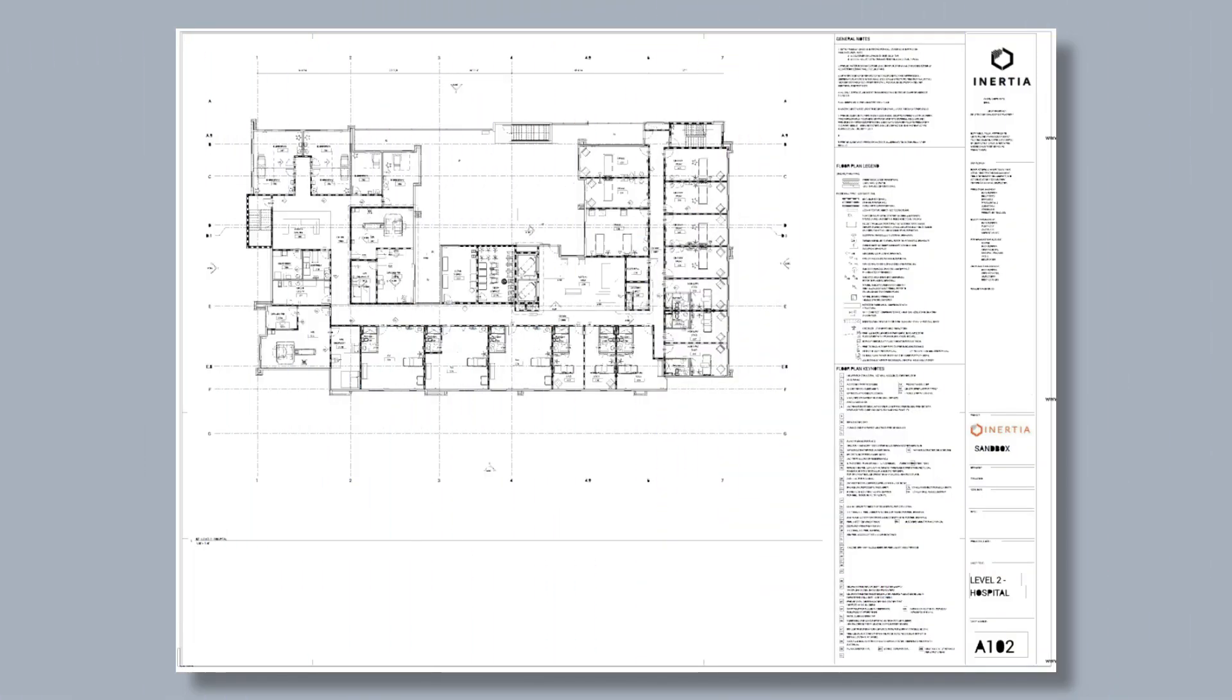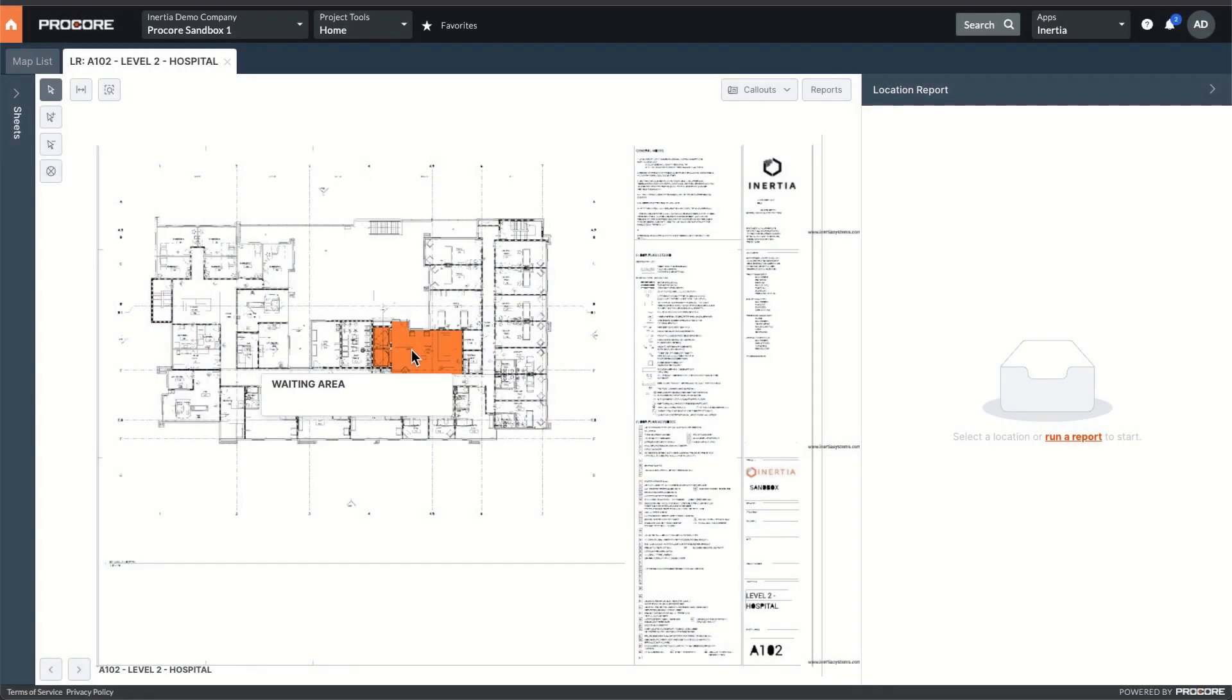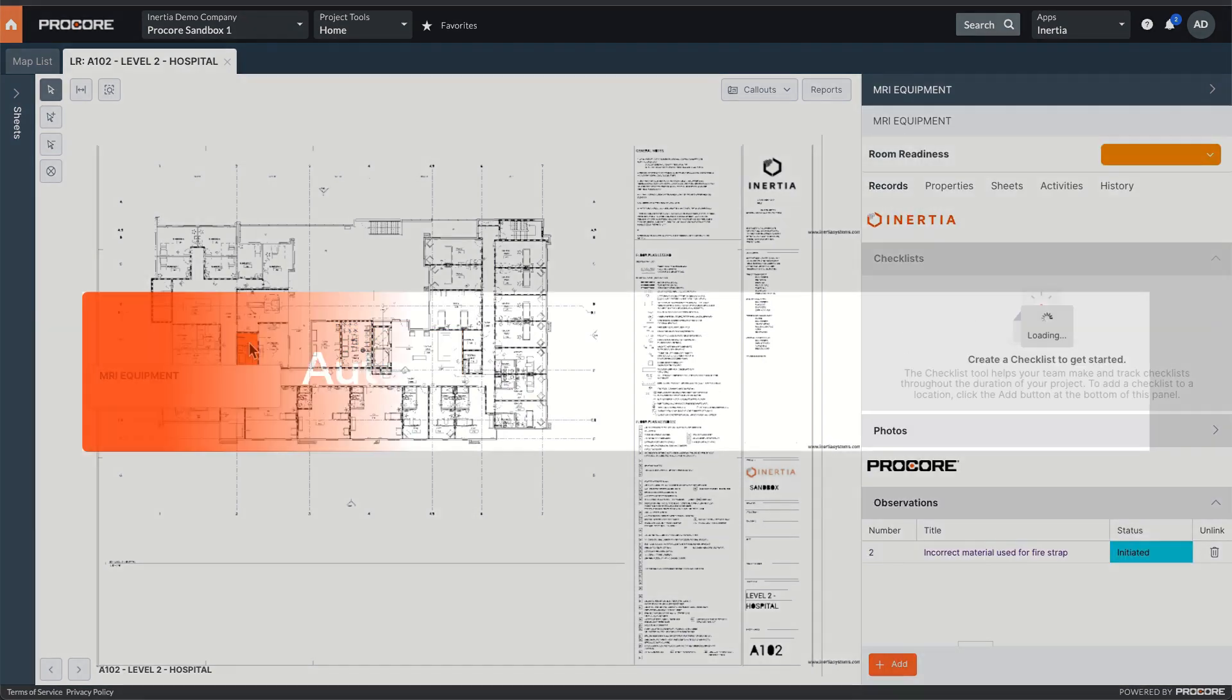While ICDs look like drawings, that's where the similarities end. These are not ordinary drawings, but intelligent construction drawings.